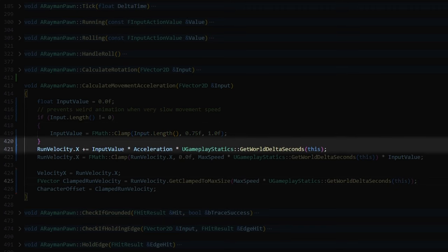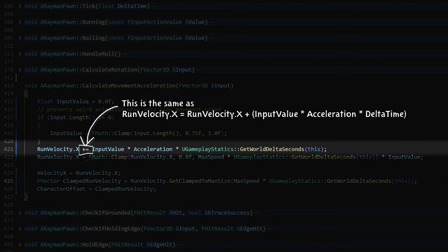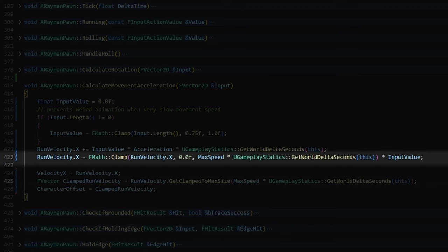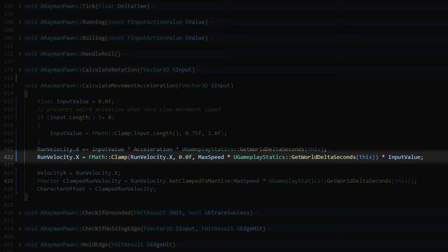So now whenever I'm holding any of the directional keys, my input length will be 1 and whenever none of them are held, my input length will be 0. Then I set my run velocity's X component that I created earlier to be equal to itself plus the input value times acceleration times delta time. Acceleration is a value that I can set in the Rayman blueprint to determine how fast Rayman will accelerate. And delta time is the time between frames in milliseconds. This is necessary so the movement is frame independent. Otherwise Rayman would walk faster if you played at 60fps compared to for example 30fps. And then I clamp my run velocity to a max speed so the acceleration doesn't speed Rayman up indefinitely.